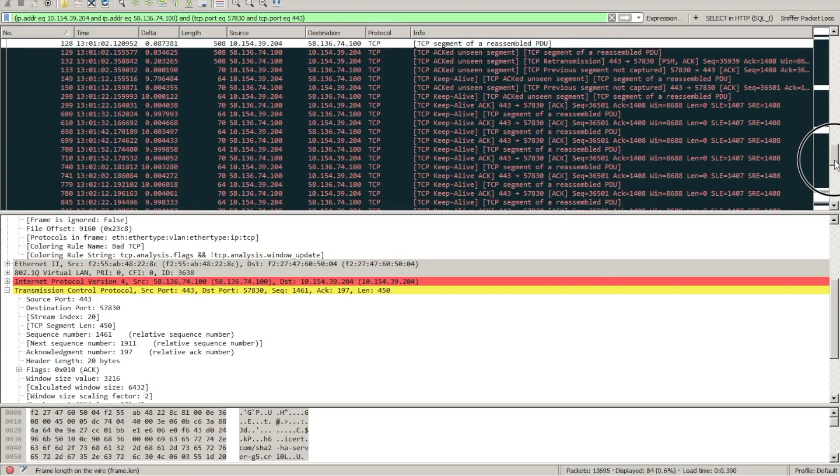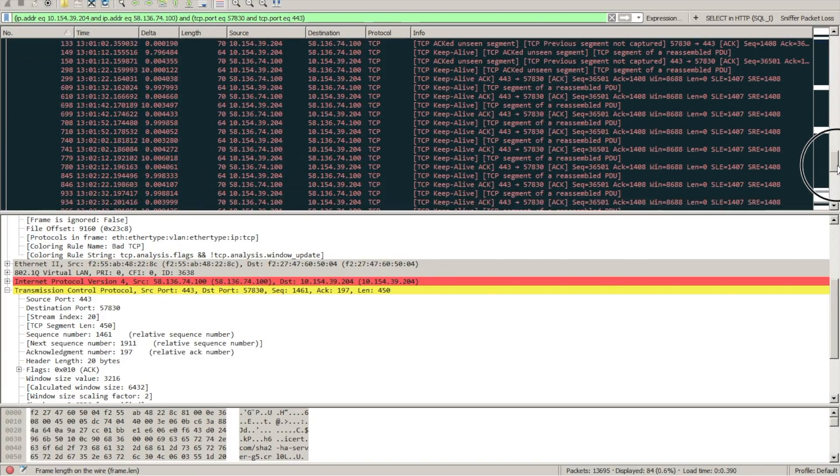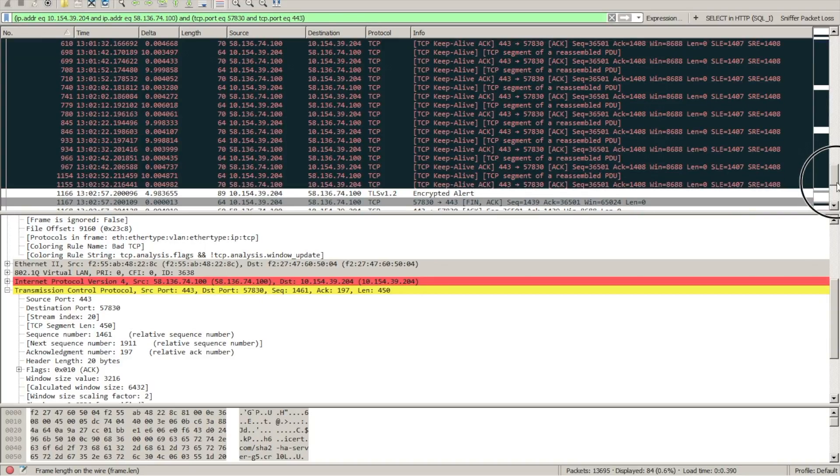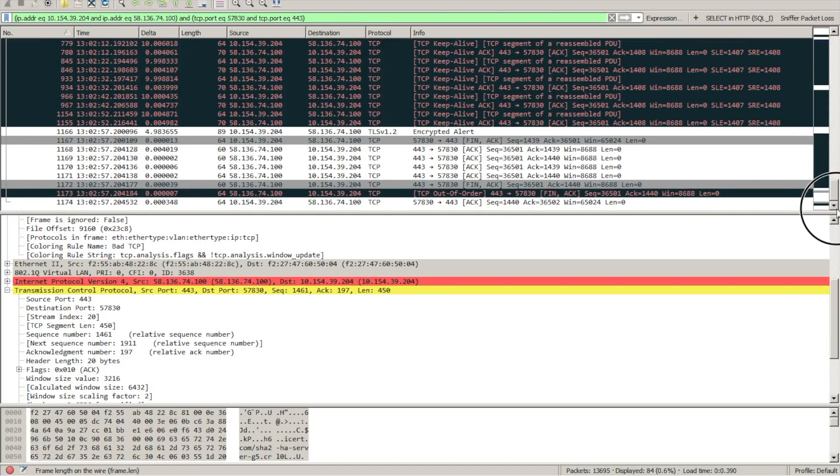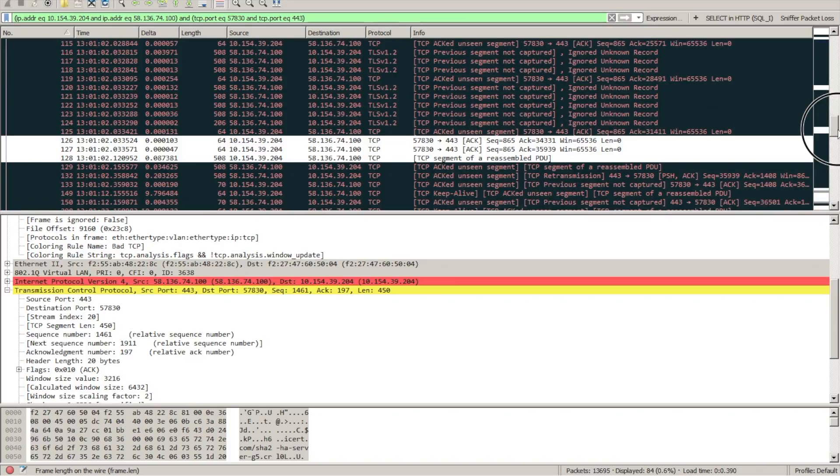Because this trace file was sliced to 508 bytes, Wireshark miscalculates what the actual in-flight TCP data was for this given packet.